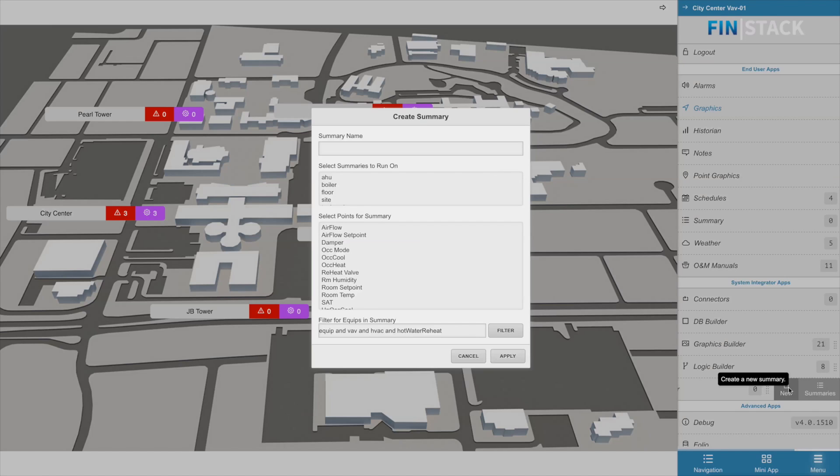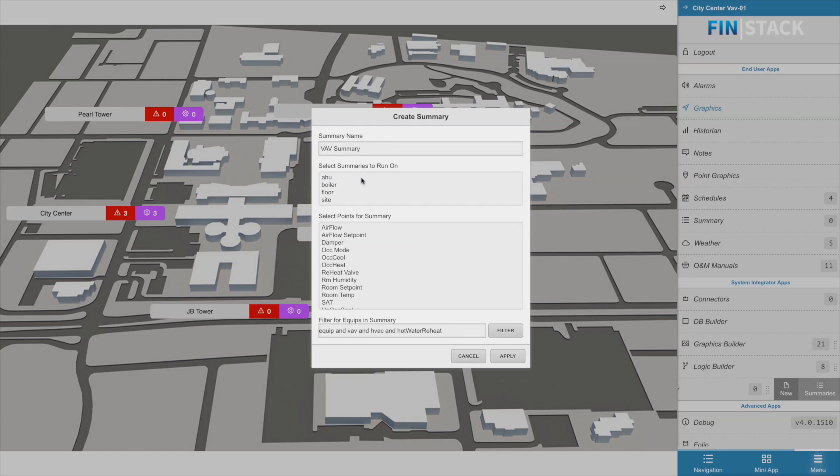This will bring up a context sensitive wizard that will allow you to customize and create your summary. The first section allows you to type in a general name for your summary. The section below that allows you to select from a list of levels that you would like your summary to run on. This list is generated based upon the references that exist on your context equipment.